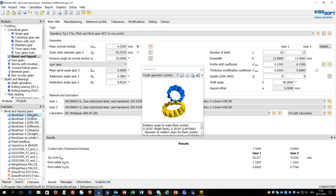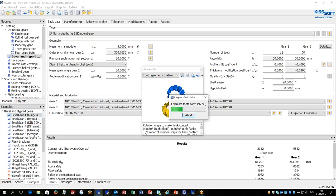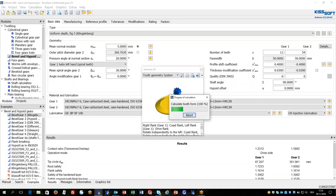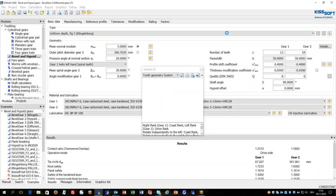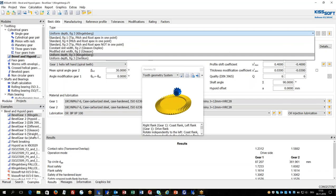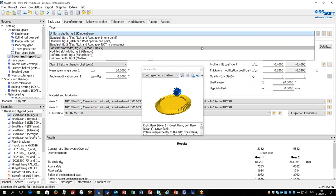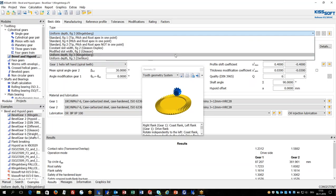First of all in the geometry the designer defines the type of bevel gear. It means is it a standard type which is used for straight bevel gears, is it a Gleason type or Klingenberg type? These different bevel gear types can be selected in this list.